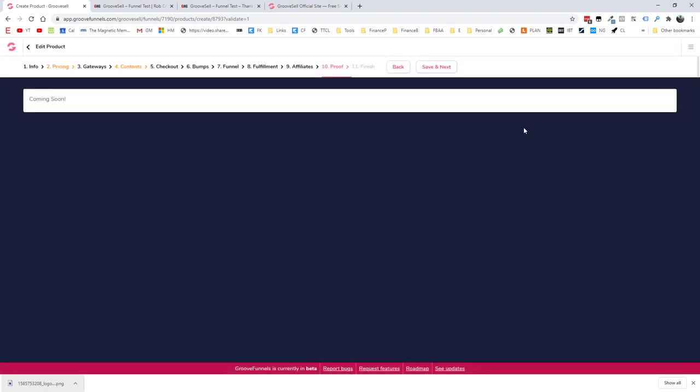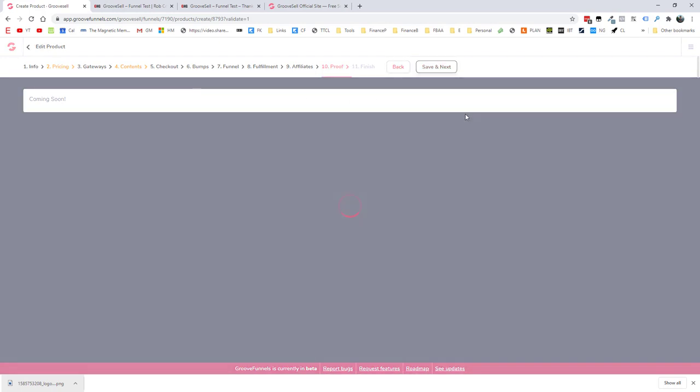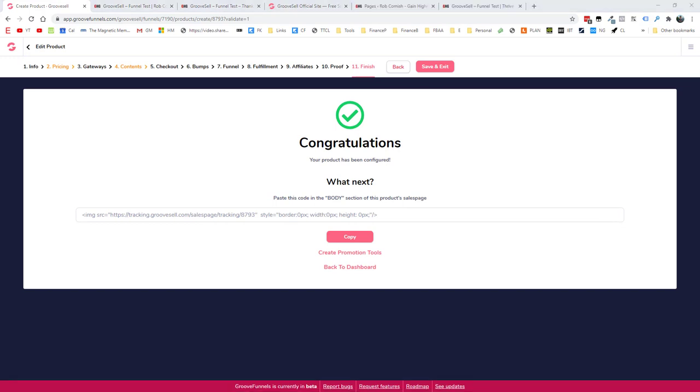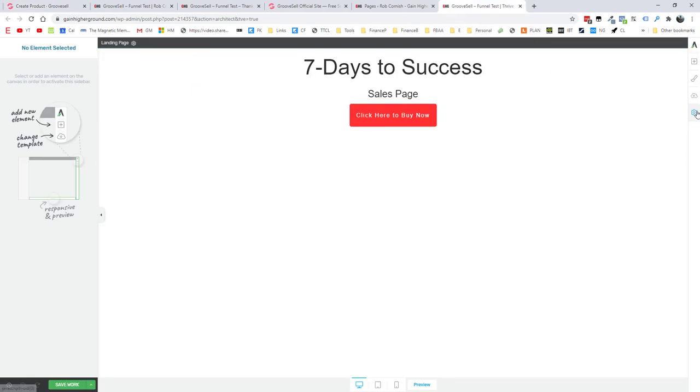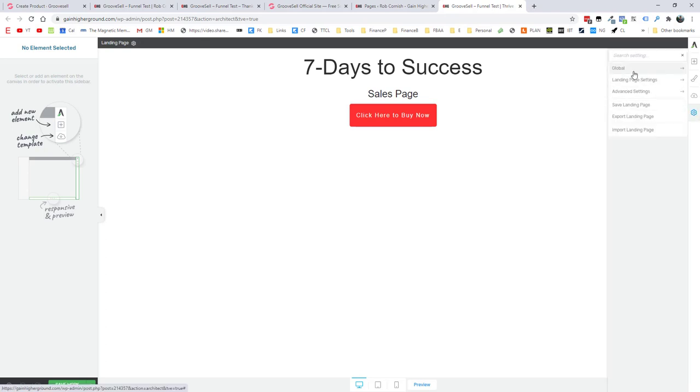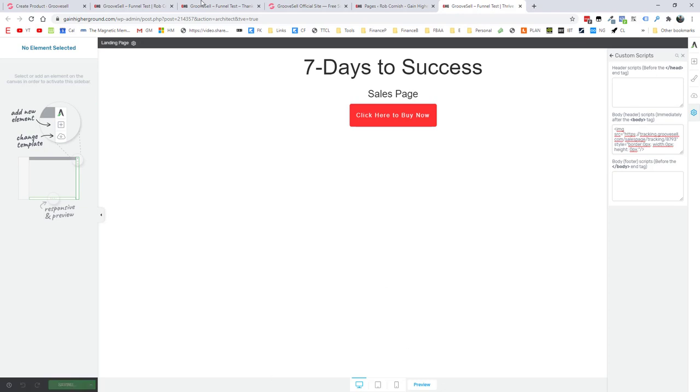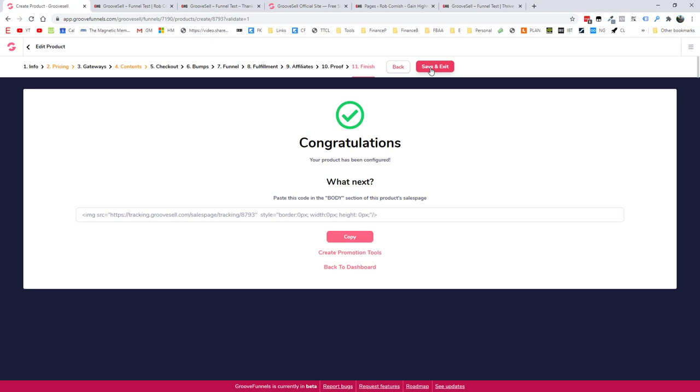And we're on to step 10, which is proof. And this has got nothing there at the moment. It's just coming soon. And save and next. So finally, what we need to do is just add this tracking code into the product's sales page. Now that's very easy to do. We can just click copy here, go over to Thrive Architect. This will be very similar in any page builder that you use. But here, I'm going to click settings and go to advanced settings to scripts. And in the body section, I'm just going to do Ctrl+V or Command+V on a Mac and just save this. So we are done. And then we can just go to save and exit.